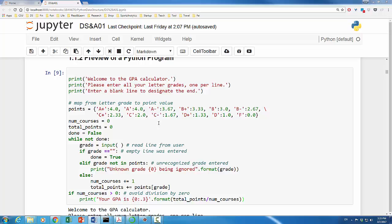In Python, this is called a dictionary, which we'll discuss in one of the later videos. We'll store total number of courses and total points in these two variables, respectively. While loop is used in this case because we don't know how many letter grades a student has.